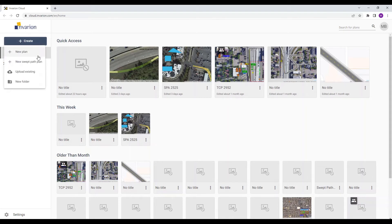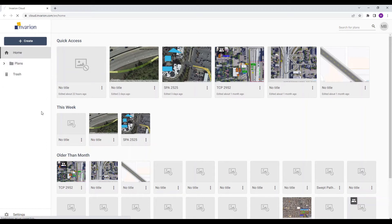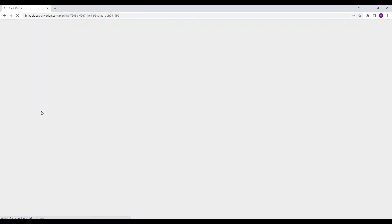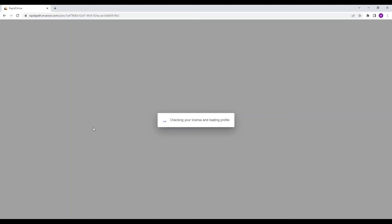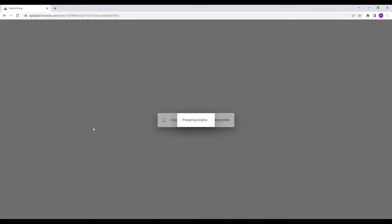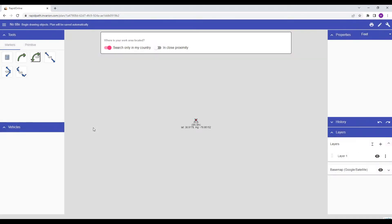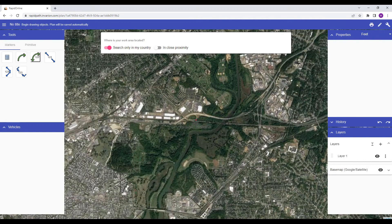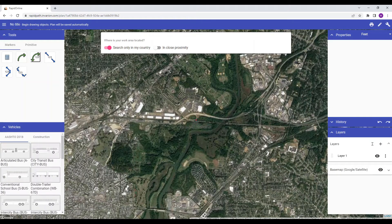To create a new swept path plan, just click the Create button in the menu panel, then click New Swept Path Plan. The RapidPath Online engine will then begin downloading so that it can initiate the application. Note that this can take a few moments when using on a device for the first time. Once loaded, you will then be taken to the application.